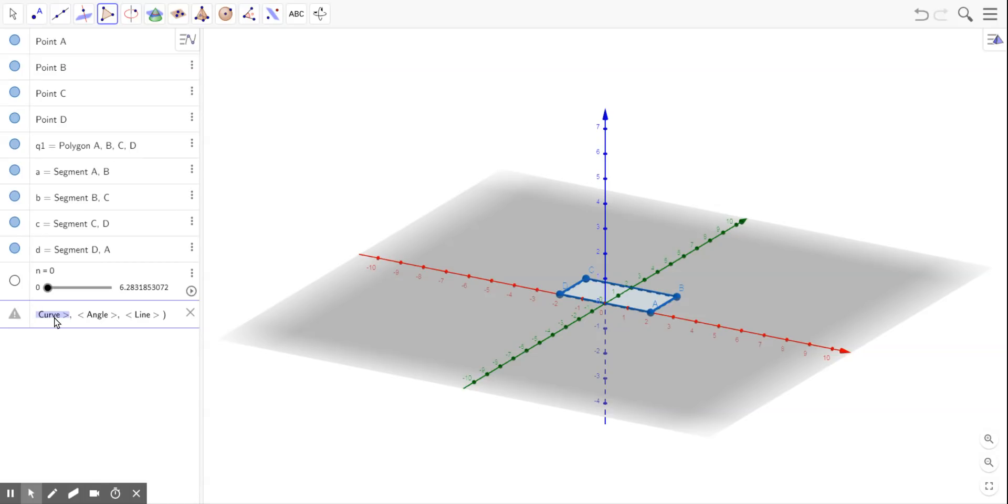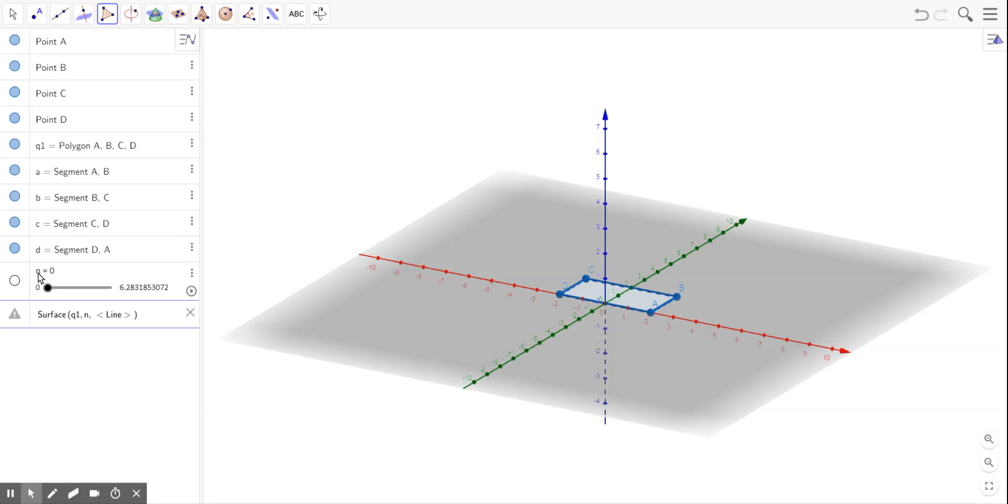So for curve, I write Q1, and for angle, I'm going to change. It's going to vary, so I use the variable n. Because I created that slider for n that goes from 0 to 2 pi.